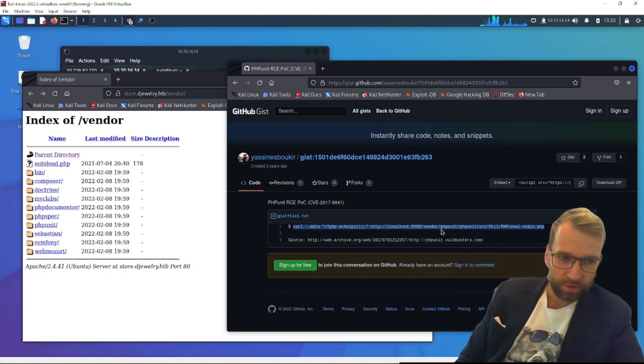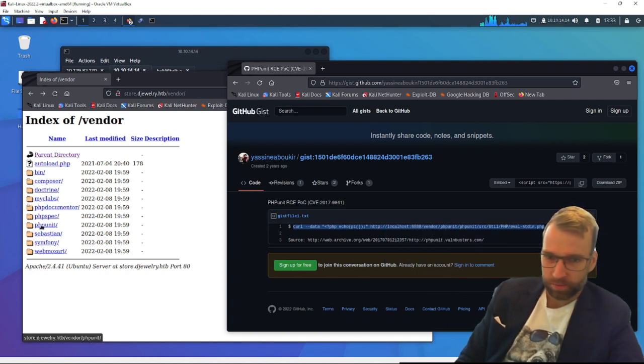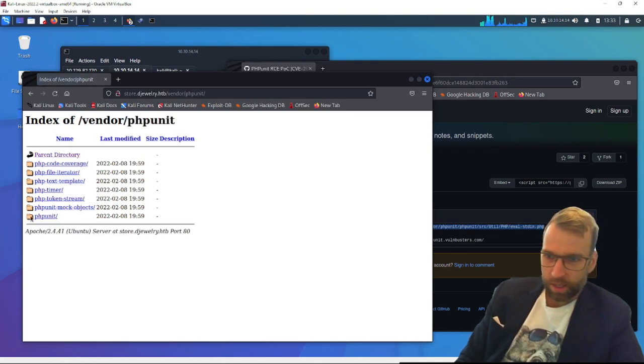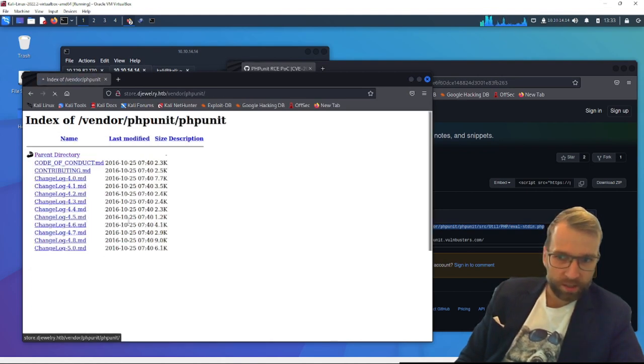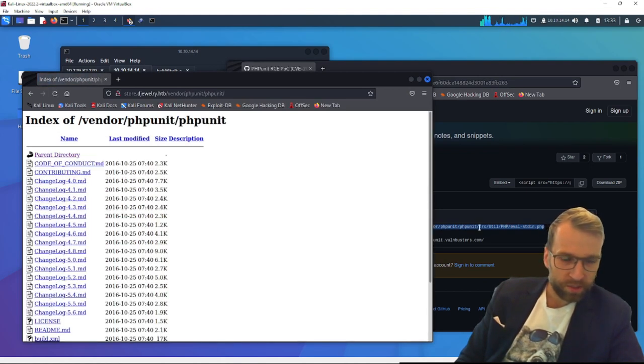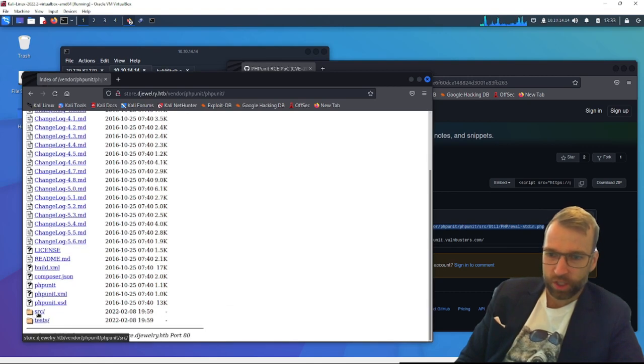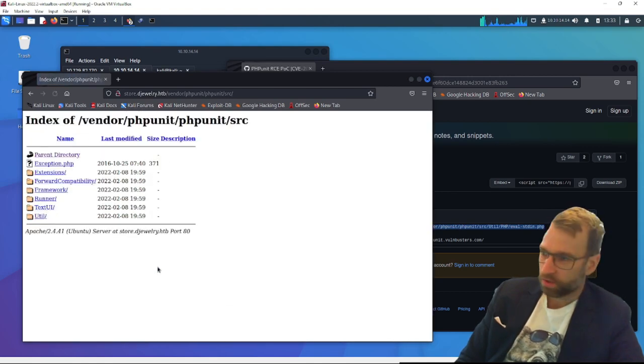But what's more important is the directory there, which is vendor, which we have. PHP unit. Okay, yes, we do have PHP unit in vendor. Then we have to navigate to the PHP directory. This is good. If we can get to the absolute path, I think we'll have a chance. Take a look at source. Util. PHP. Evaluate. This is looking good.